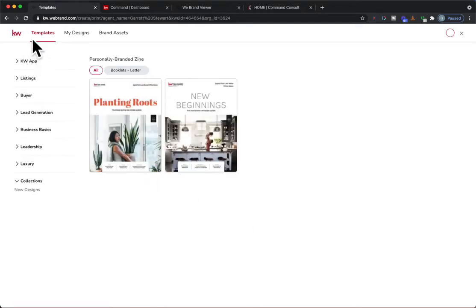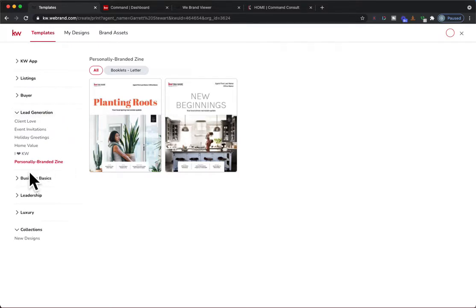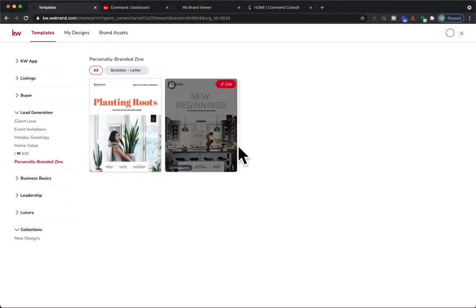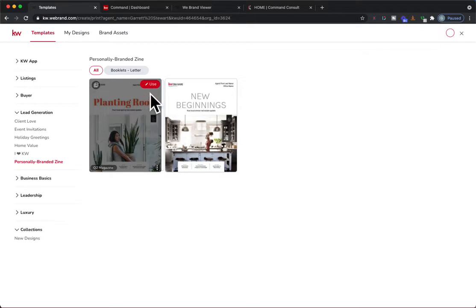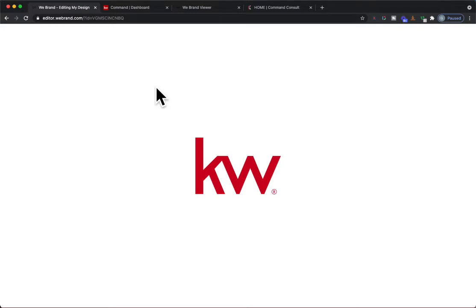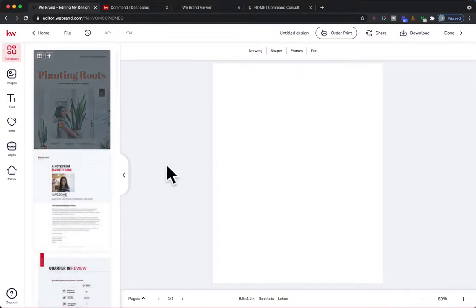There are two places right now where you can find it. As of today's launch, it's going to be under Lead Generation and Personally Branded — Zine, for magazine — or it's under New Designed Collections. It's down here as well: Planting Roots, where you can see last quarter's and now this quarter's. Just hover over it and hit Use. It's going to boot in to start creating it. If you've created the listing presentation, buyer's presentation, or the last magazine, you'll have these templates available to add into this builder.